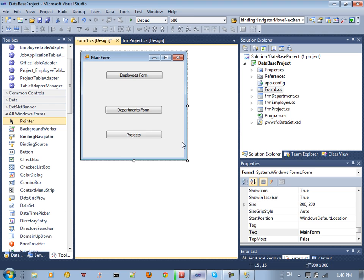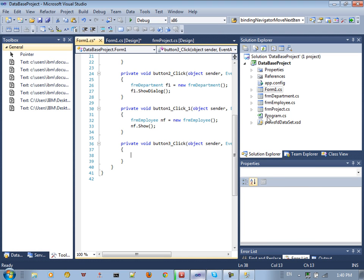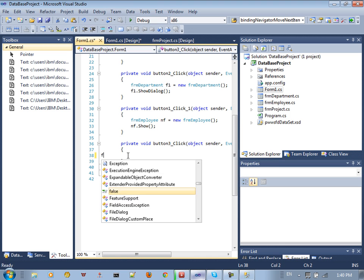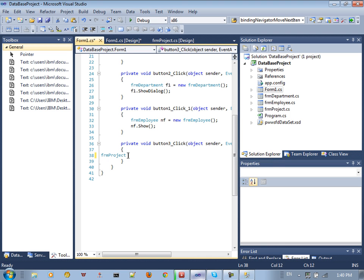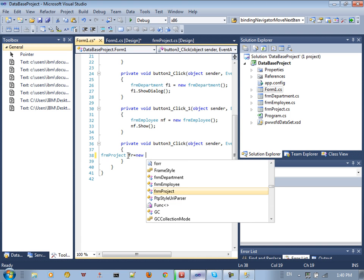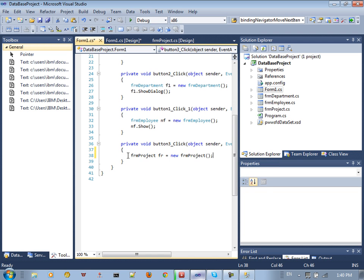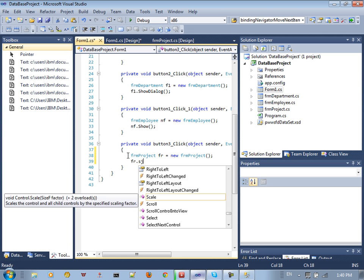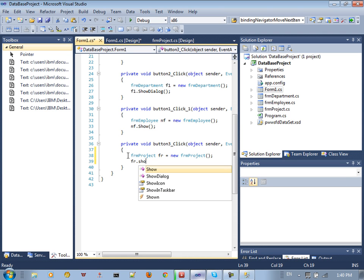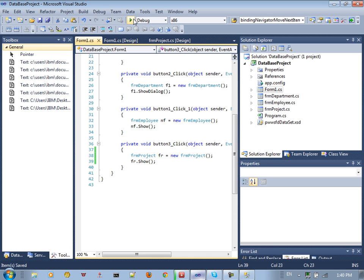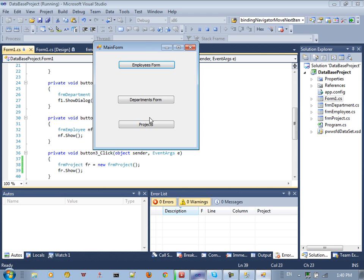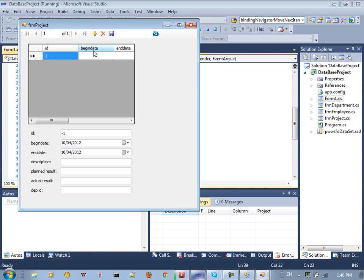Double-click on the button to open the new form. We have a form called FrmProjects. So we say: frm = new FrmProjects(), then call frm.Show() in order to display this form. Save and run the program.